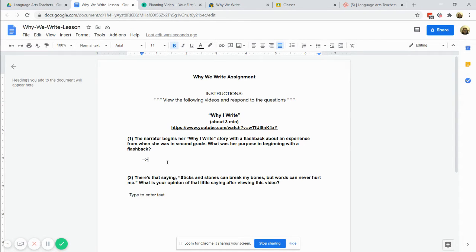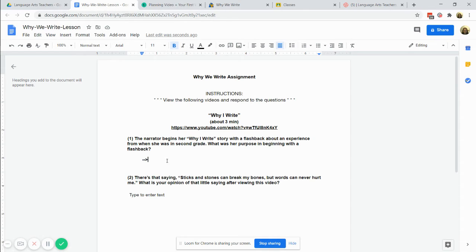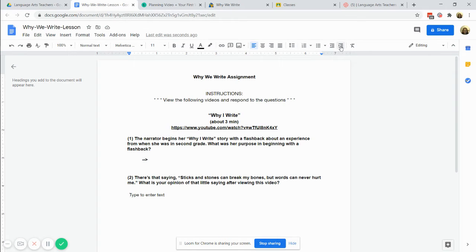It helps me to move through the grading faster so that what they've written is set apart from where my instructions are. Another thing you could do is type to enter text. I would still indent it so that the students know that's where they would type.